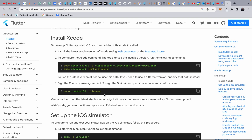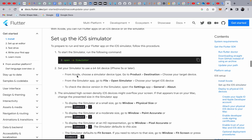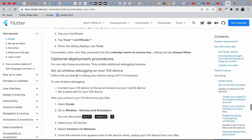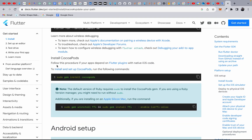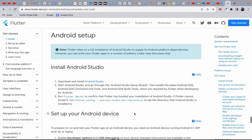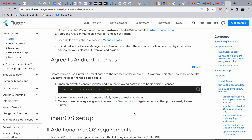Once Xcode is configured, you'll be able to open the iOS Simulator. You also need to install CocoaPods by running the provided command — CocoaPods are especially needed for apps that depend on plugins with native iOS code. If you're using Apple Silicon, there is a separate CocoaPods command to run. For Android setup on macOS, the Flutter documentation also provides detailed instructions.